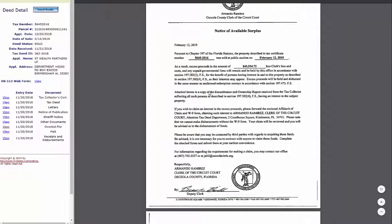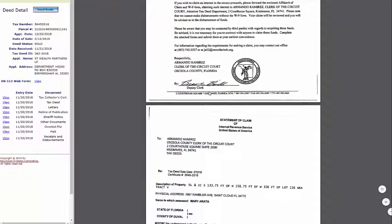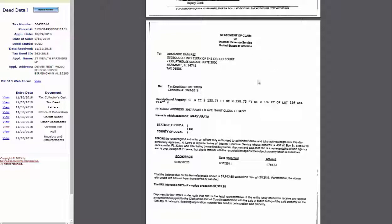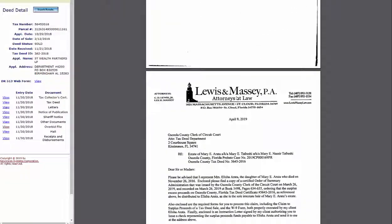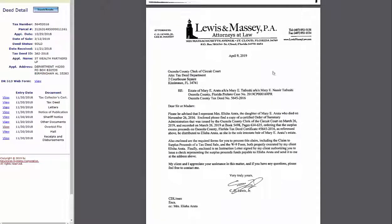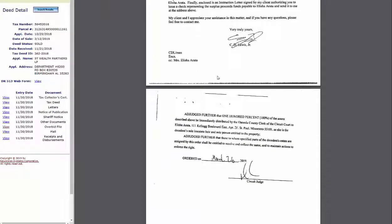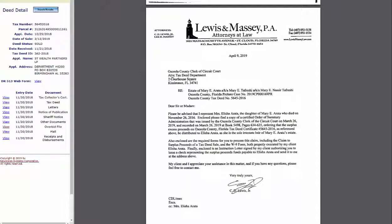It shows how much surplus is available. Here is a statement of claim from the IRS that they claimed some of it, and then here is a claim of surplus on behalf of the owner of the property.